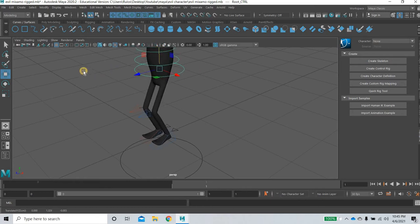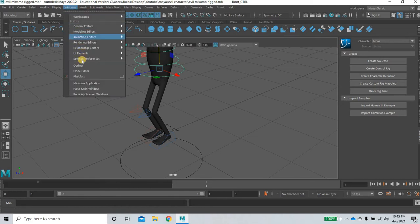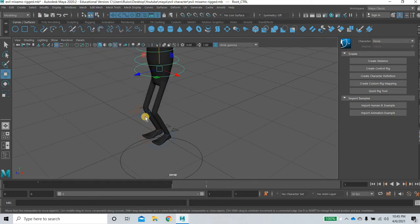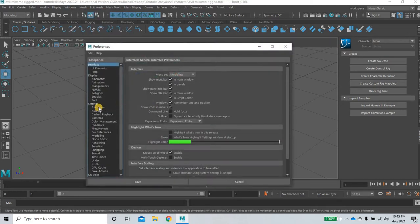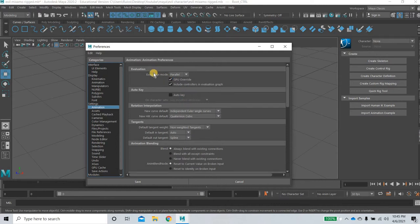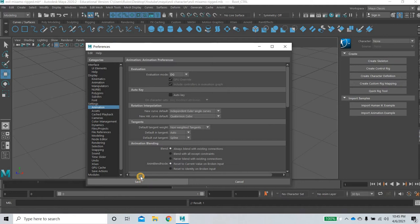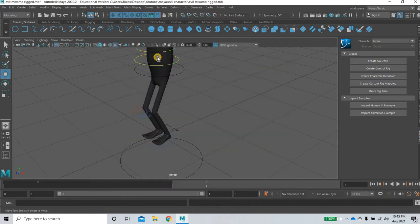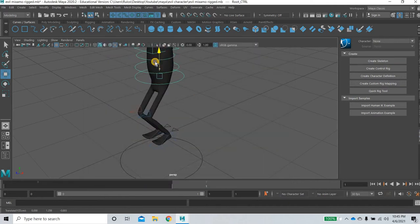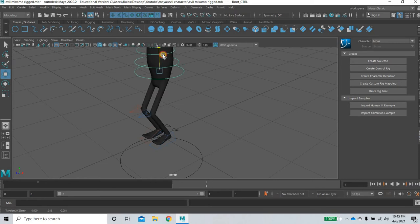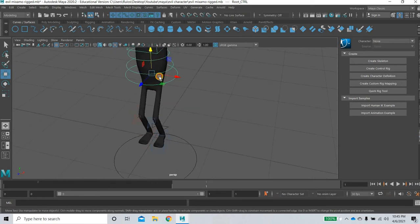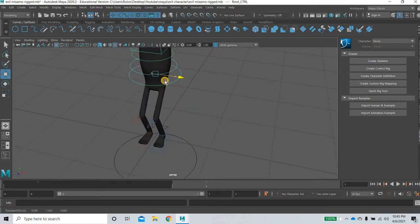So to fix this issue what you can do is you can go to window, settings preferences and preferences, go to animation and evaluation mode from parallel make it DG, and once you do that you can see that now your legs are not jittery at all.